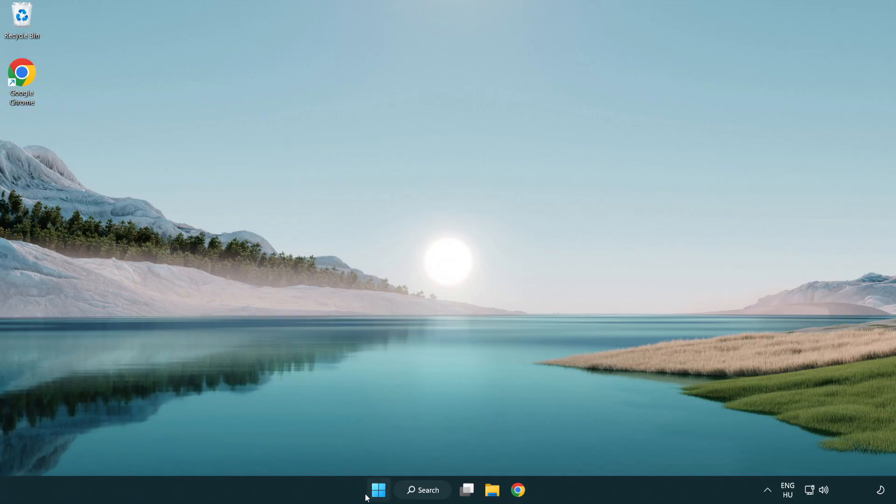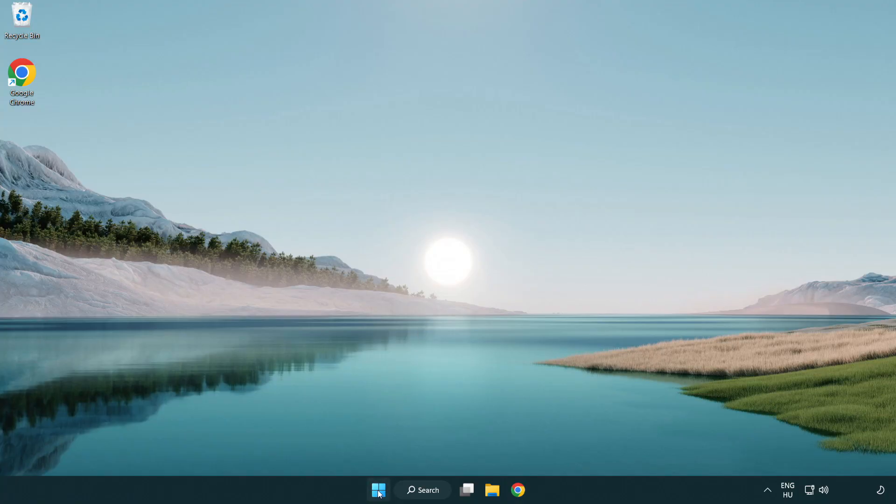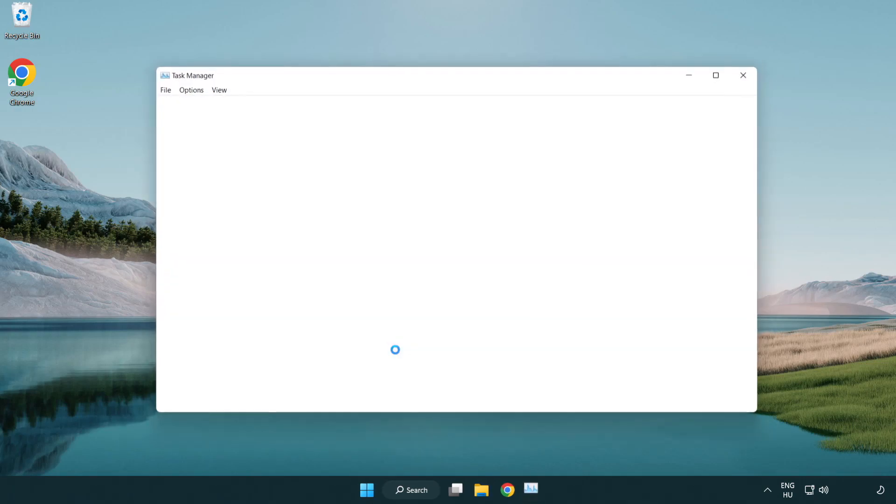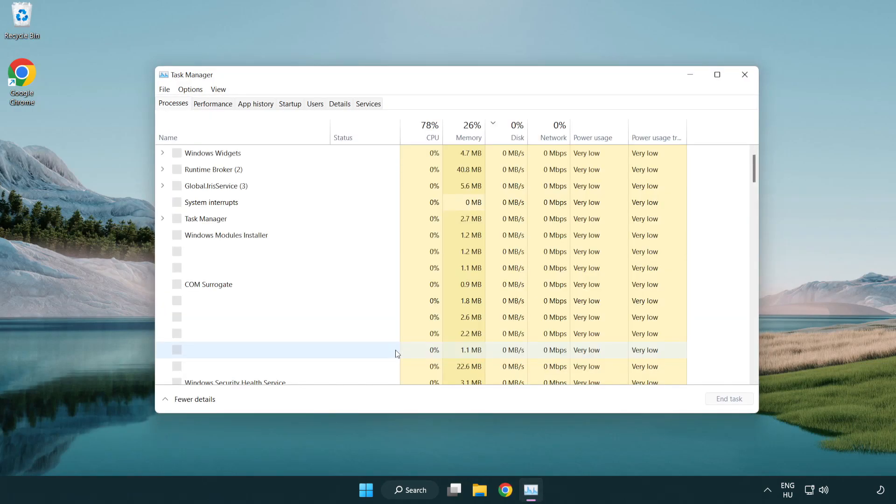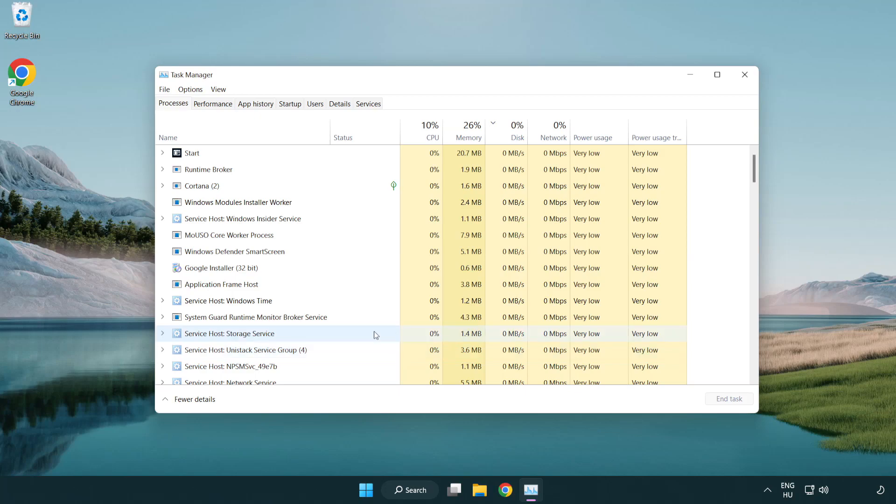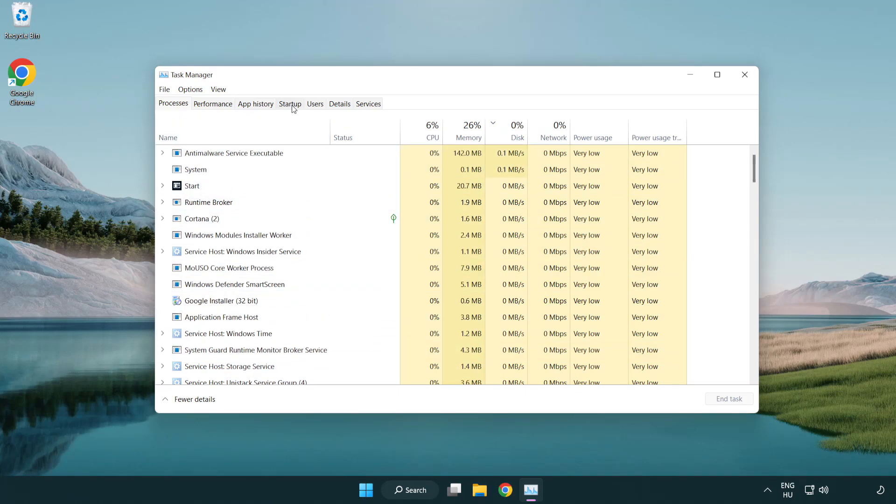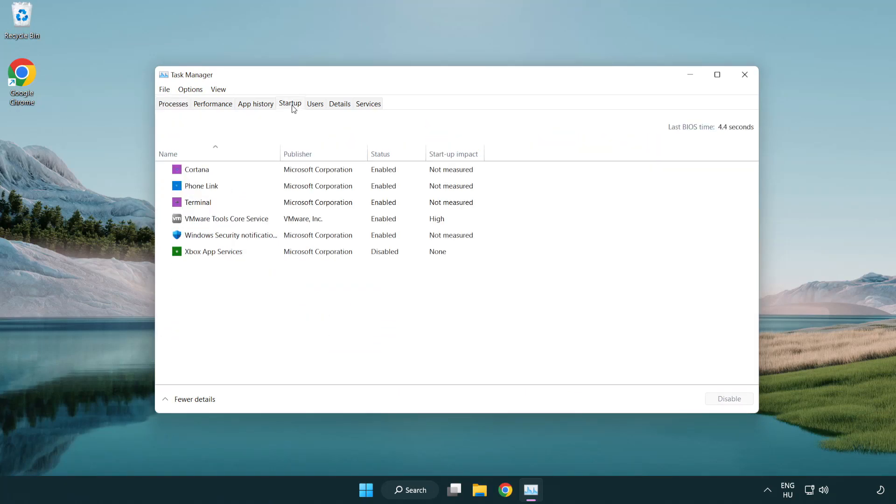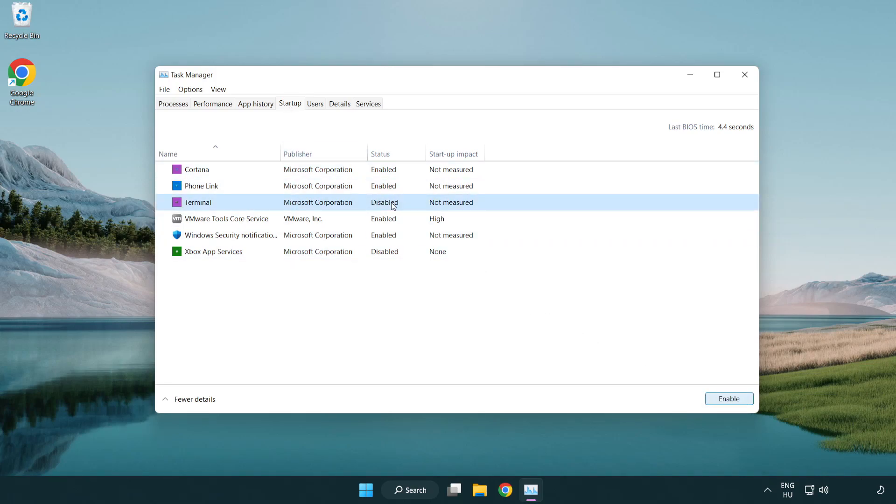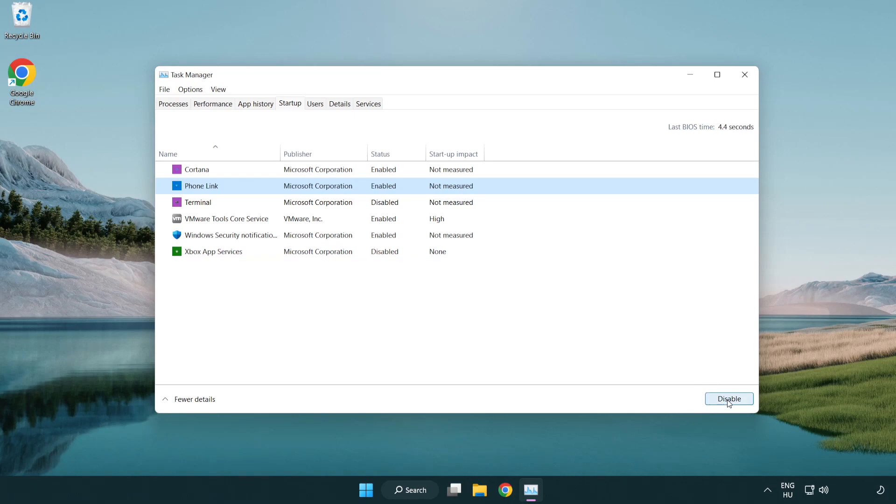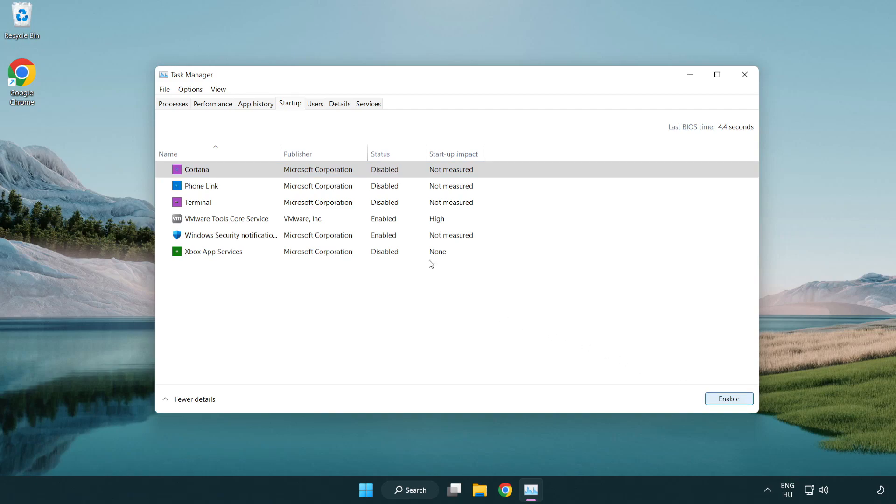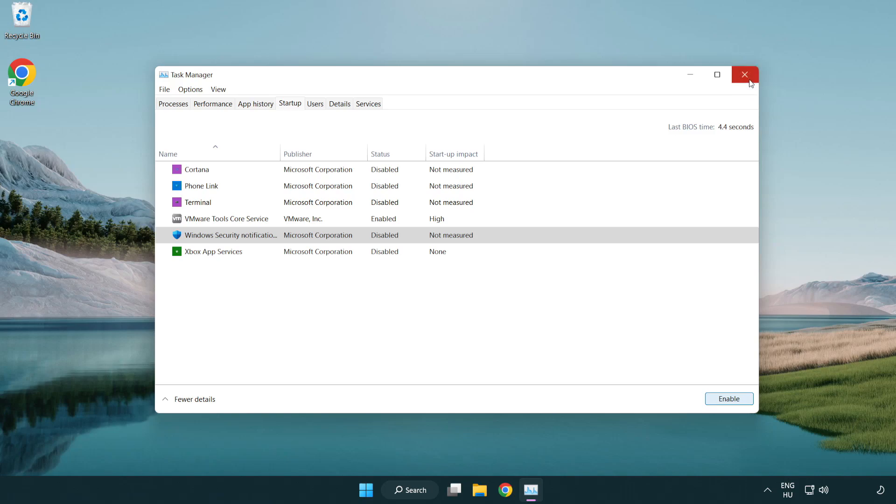Right click start menu. Open task manager. Click start up. Disable not used applications. Close window.